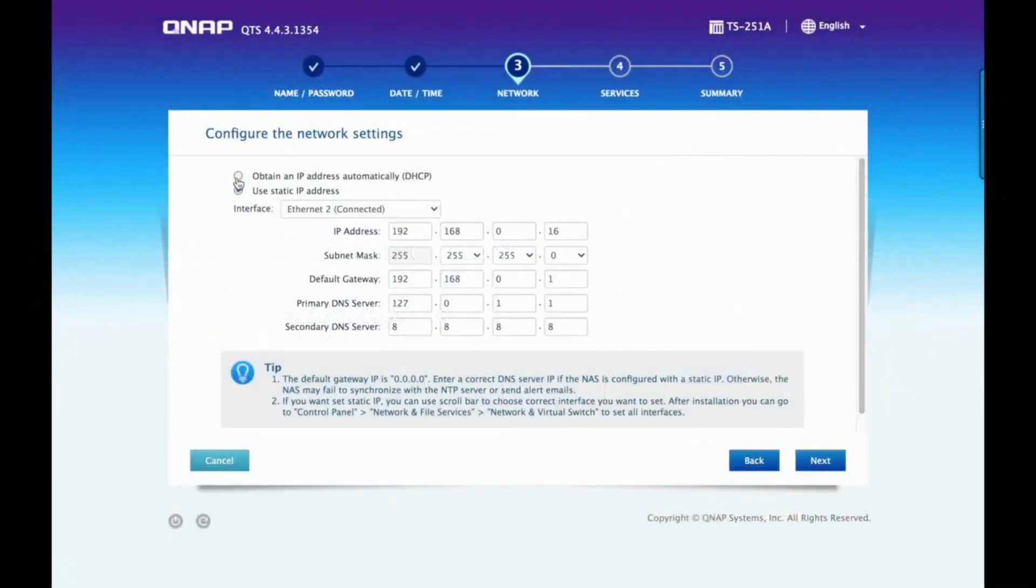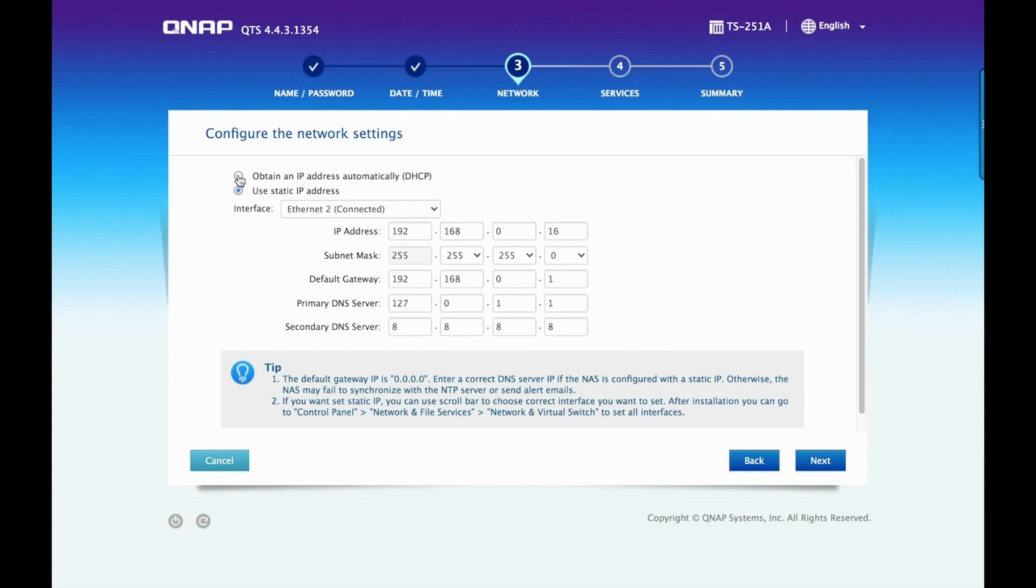Keep in mind that when assigning a static IP address, you want to choose an IP outside of the range of IP addresses assigned from your router, as you don't want the IP you use to be assigned to another device, as this would create a conflict.